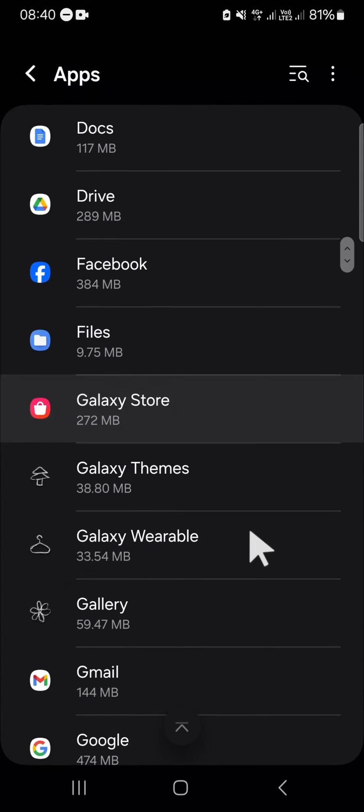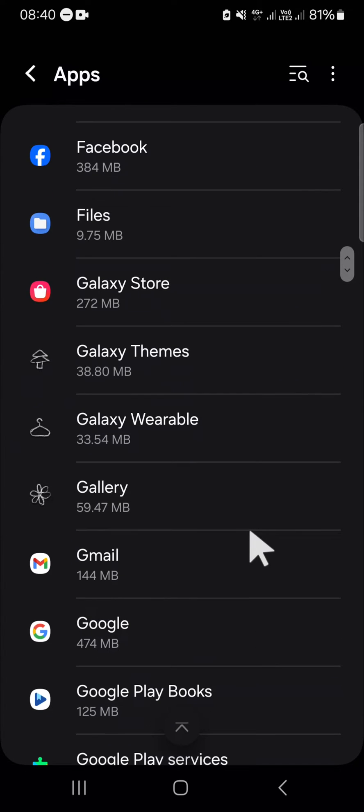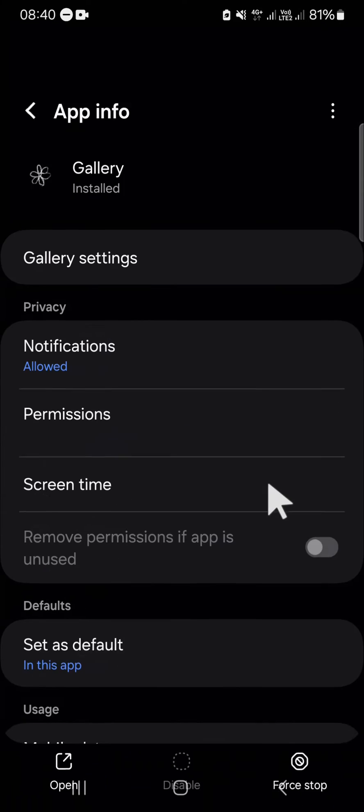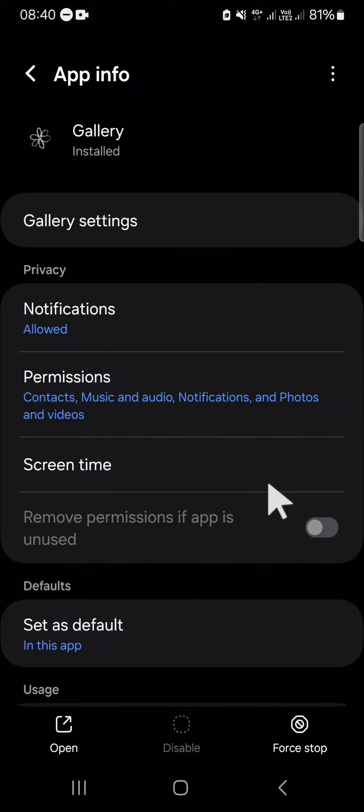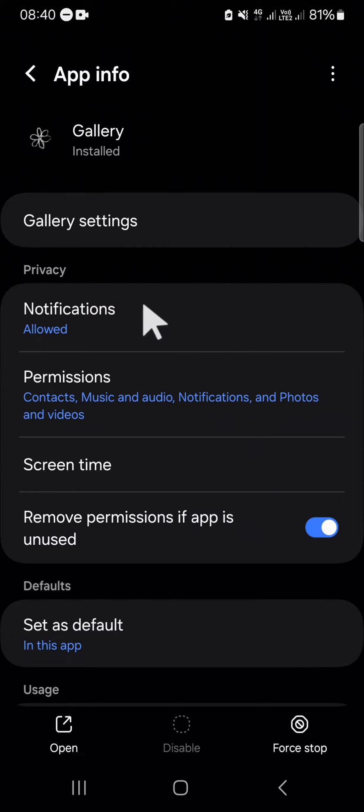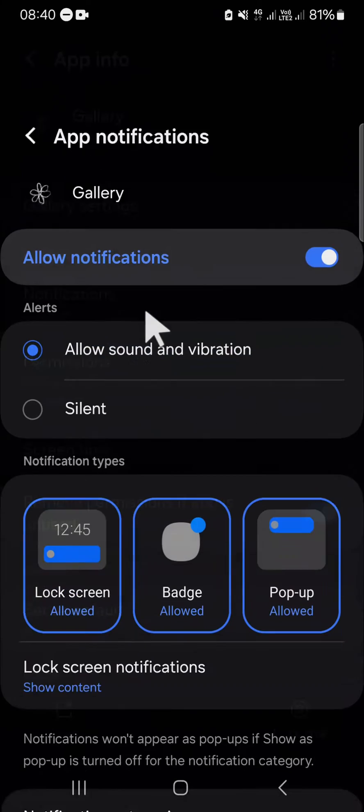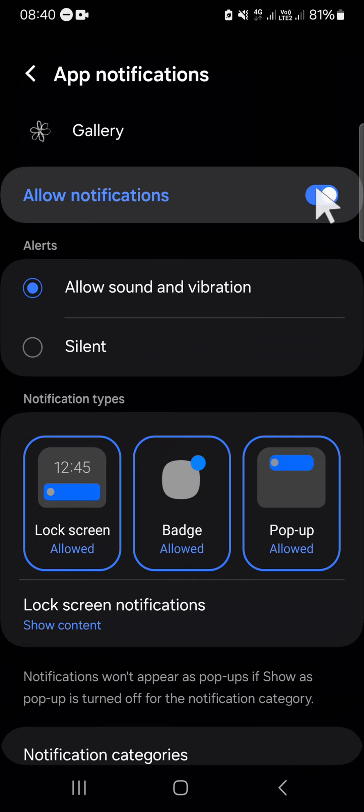And we want to turn off all the notifications from the gallery application. We just need to click on notification and you can disable the notification right here.